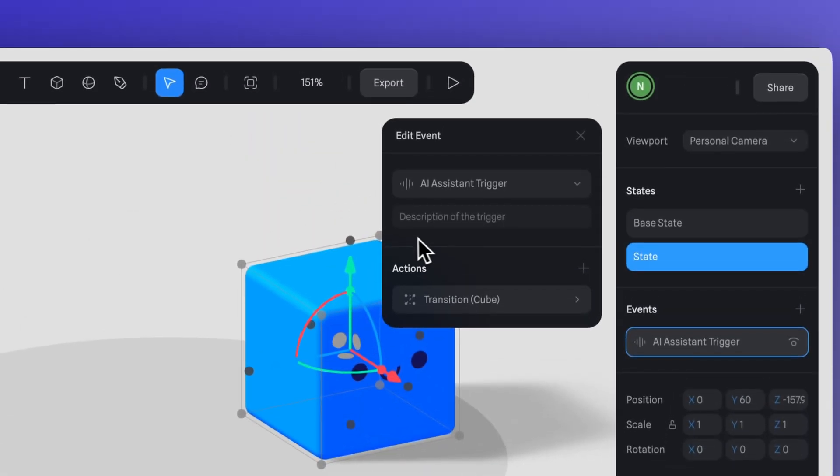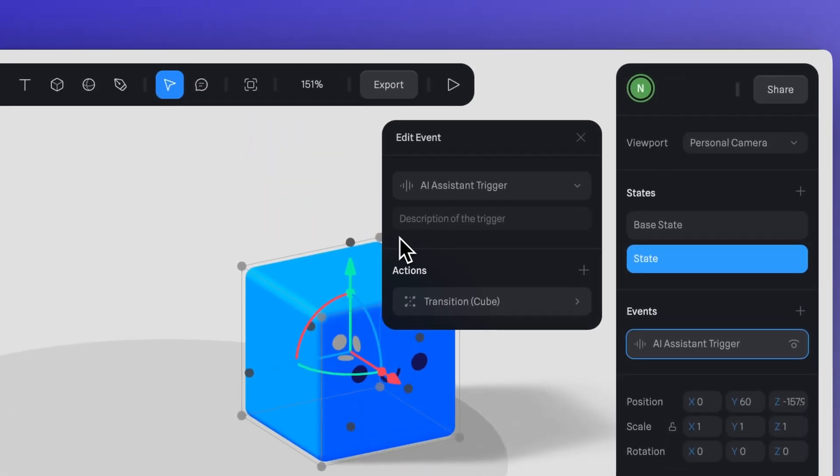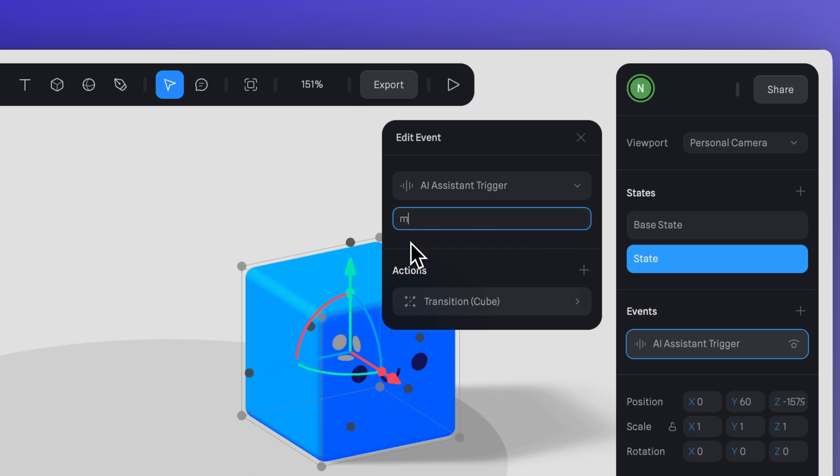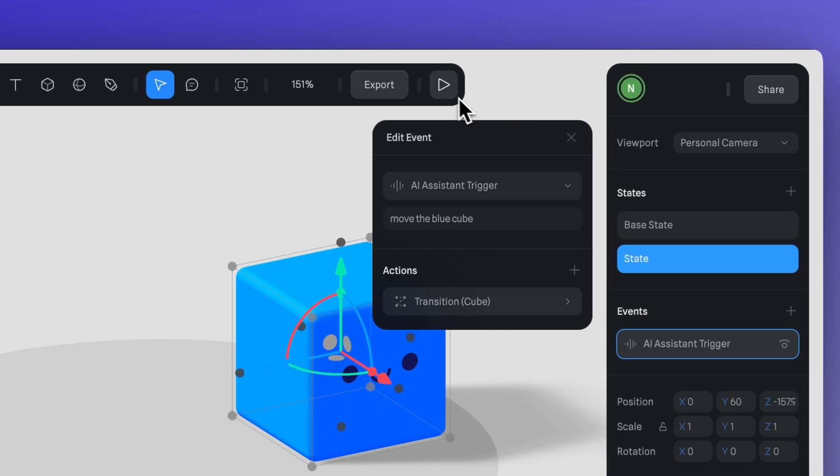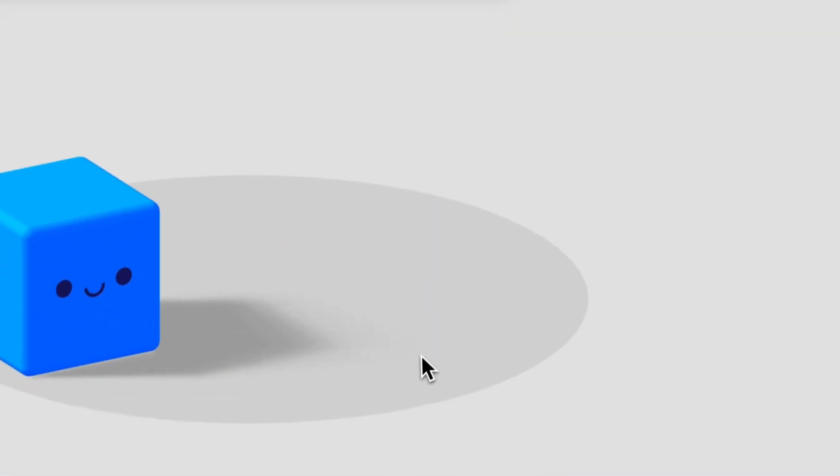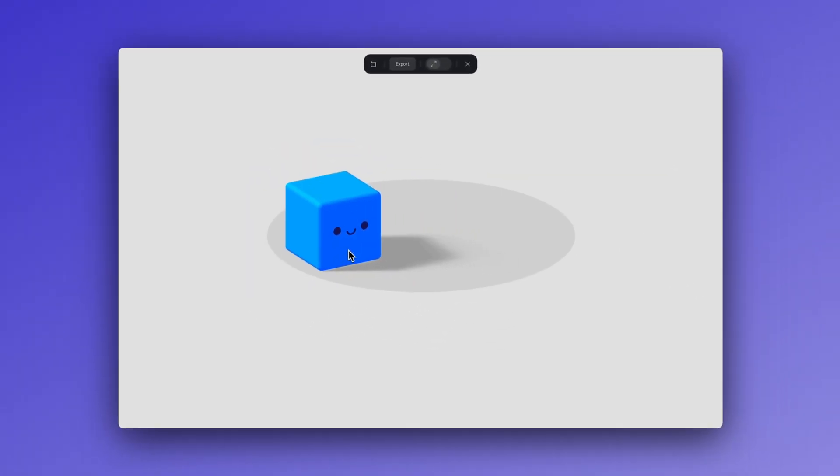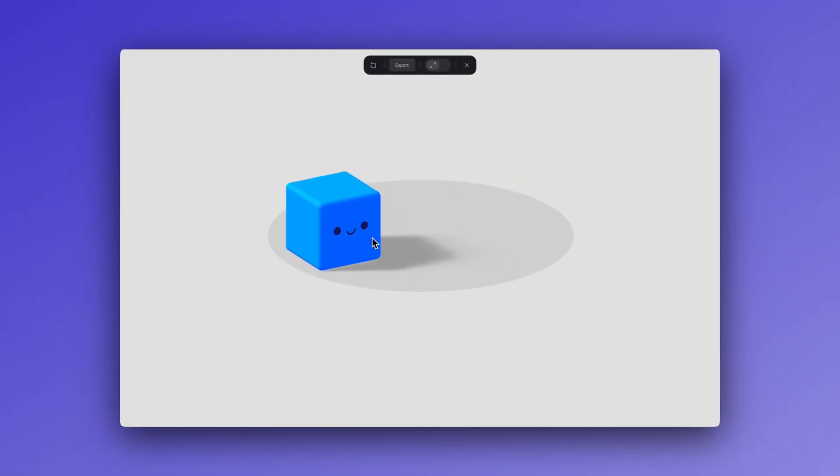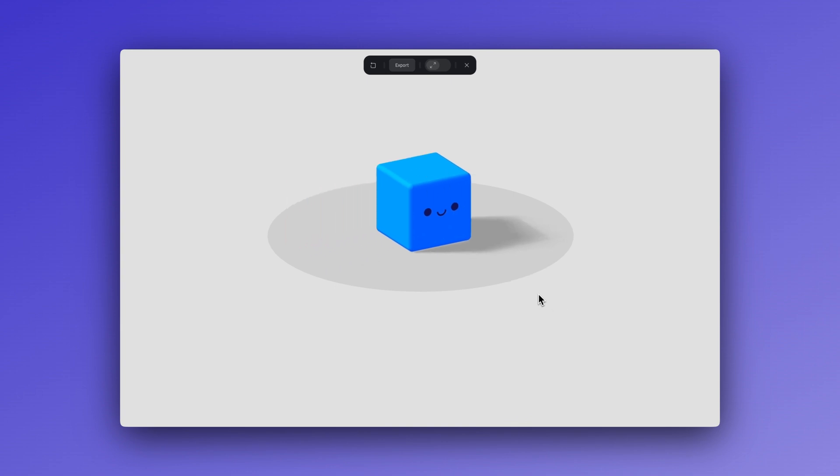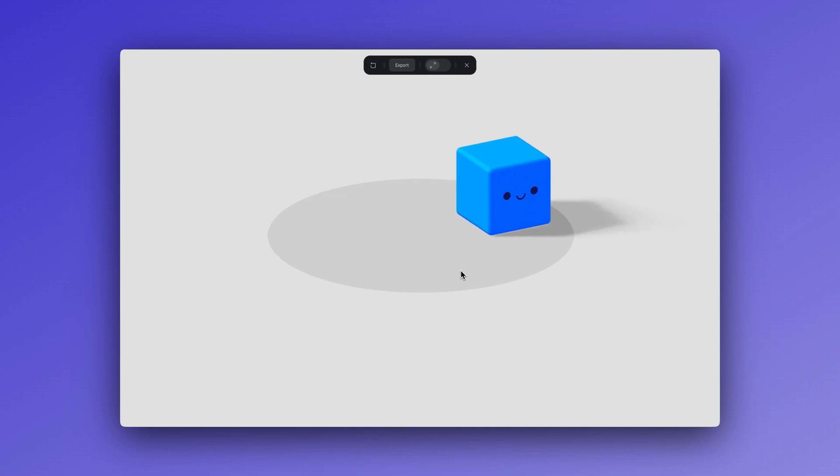For example, if we want the AI to move the blue cube in our scene, we can describe the trigger event as move blue cube. So let's write that down here. Now let's go to play mode and say it out loud to give it a try. Move the blue cube. All right, let's move the blue cube. Here we go. The blue cube is on the move. Let me know if there's anything else you'd like to do.